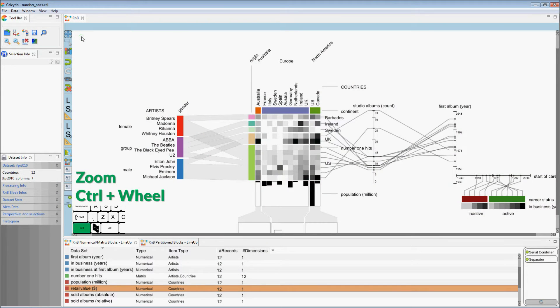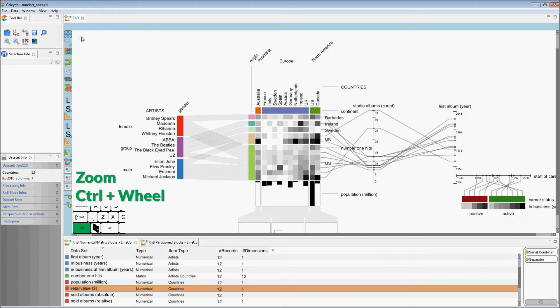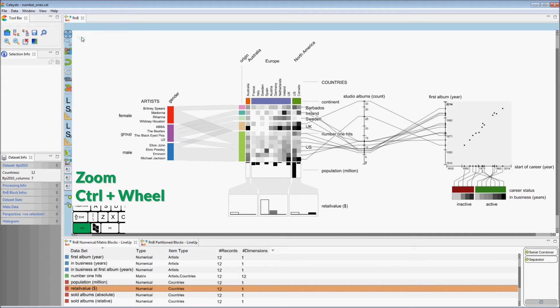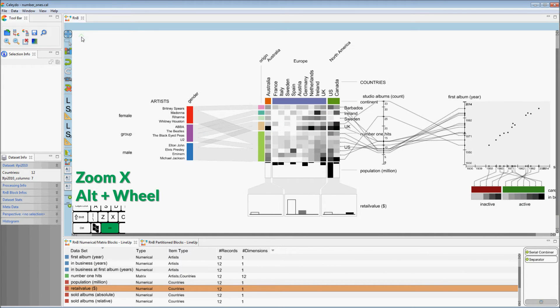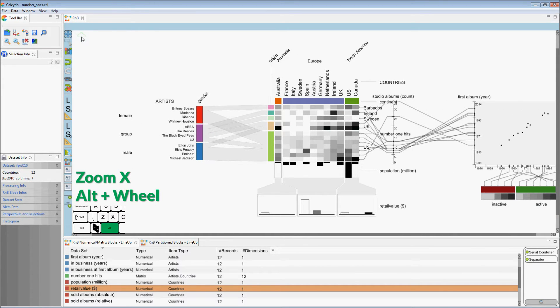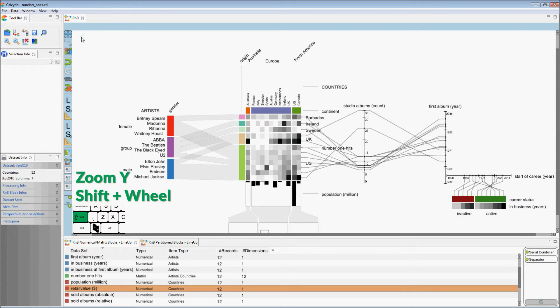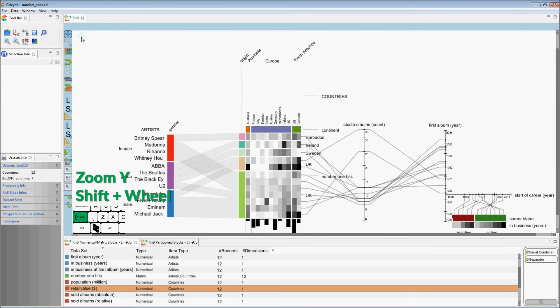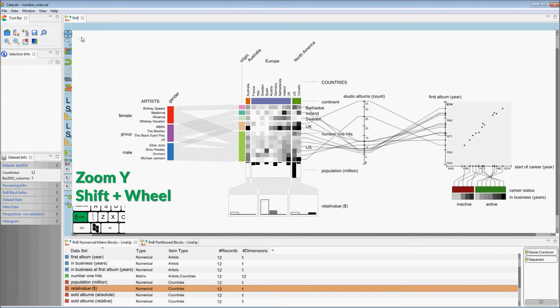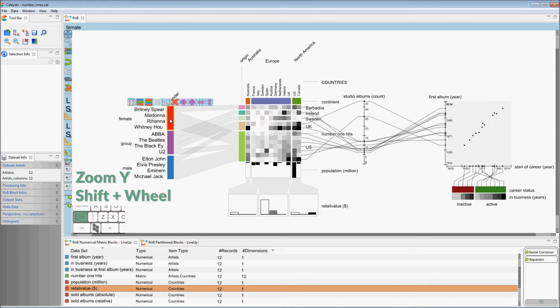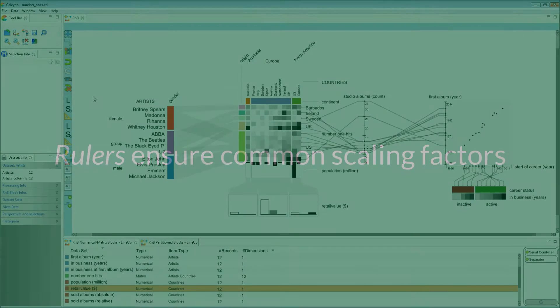Blocks can be scaled individually or all at once. Rulers convey the scales of different blocks.